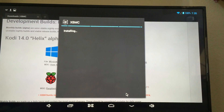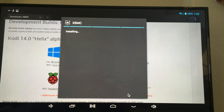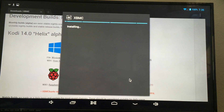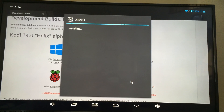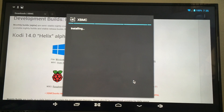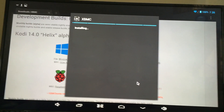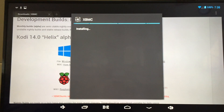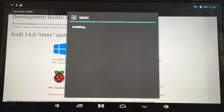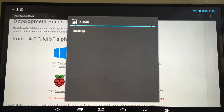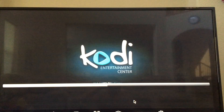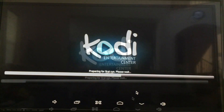Let's do it. Okay, let's open it — Kodi Media Center.